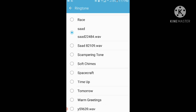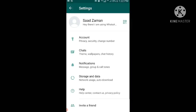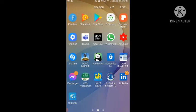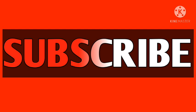So guys, the ringtone for WhatsApp incoming calls has now also been set to the ringtone which I made using the My Name Ringtone Maker app. Hope you liked my video — please comment, share, and subscribe to my YouTube channel.